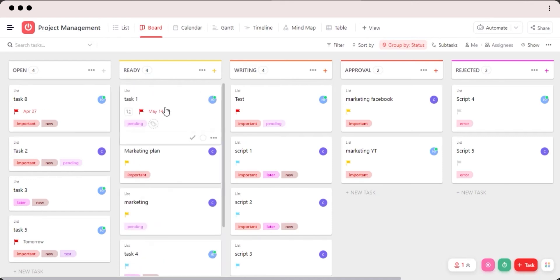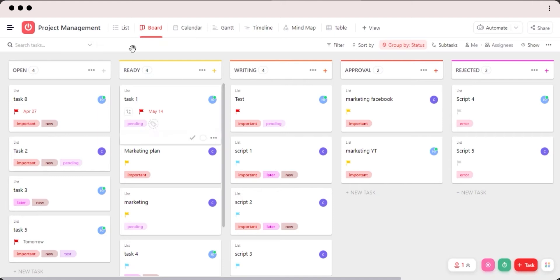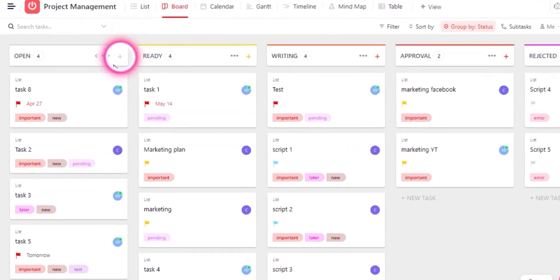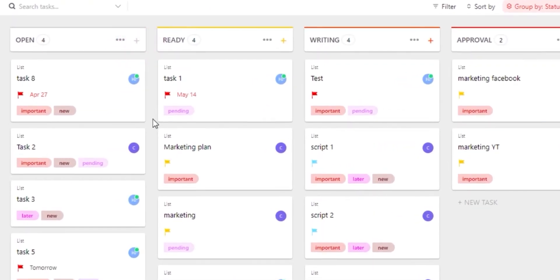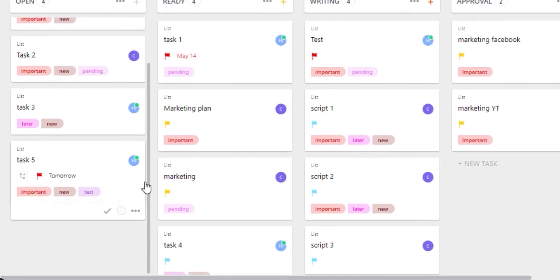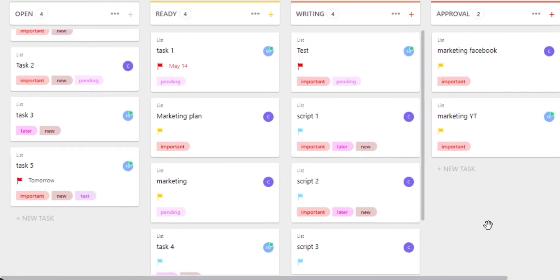So on ClickUp, creating a task is really easy. You can create a task within a list or a status with this create option right here. Then we have new task option here as well.